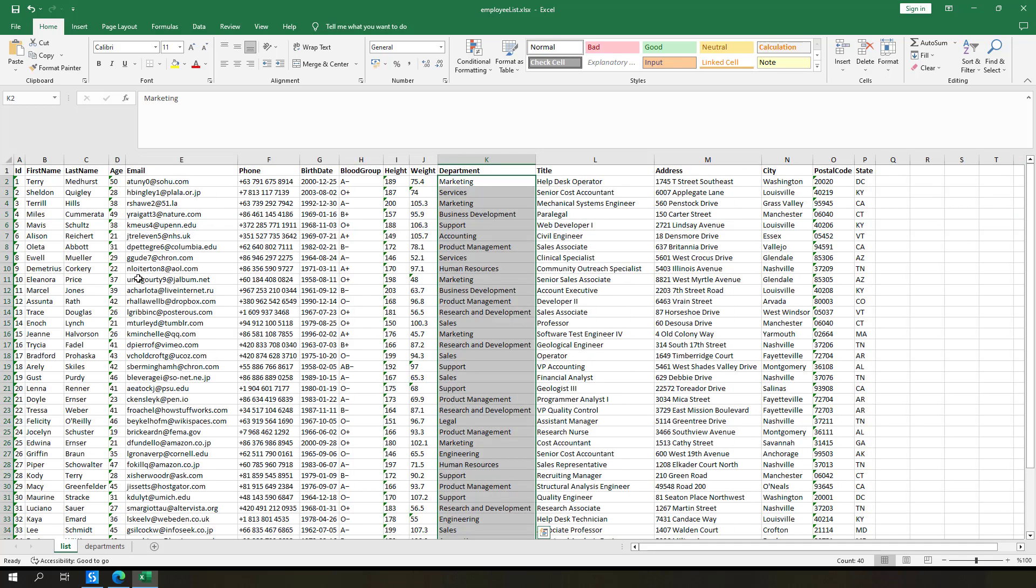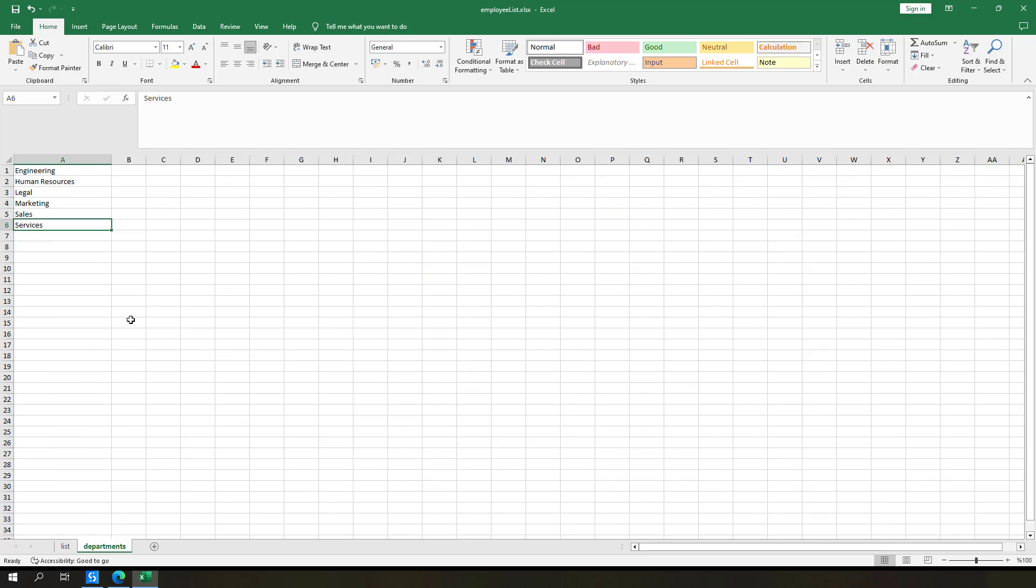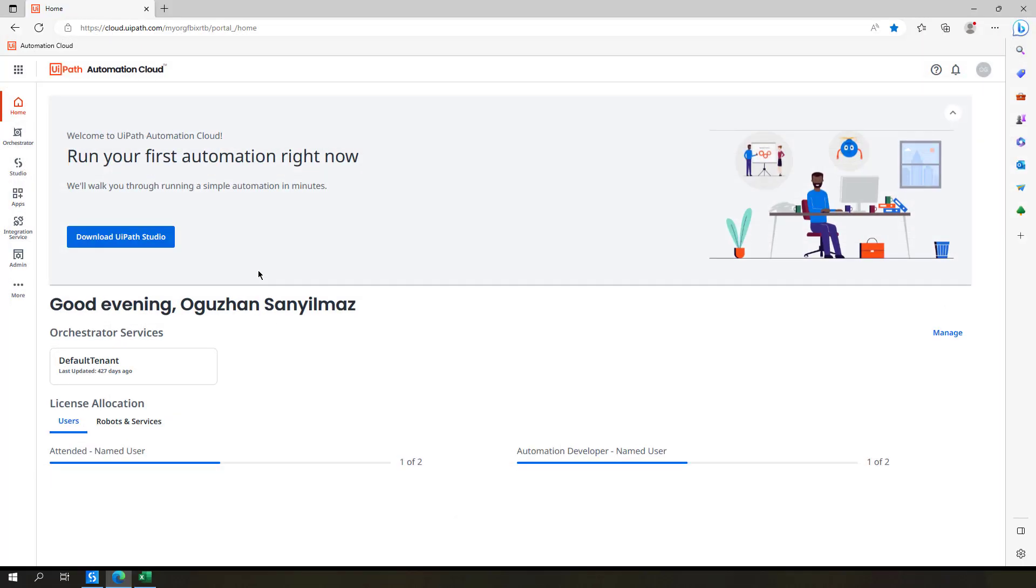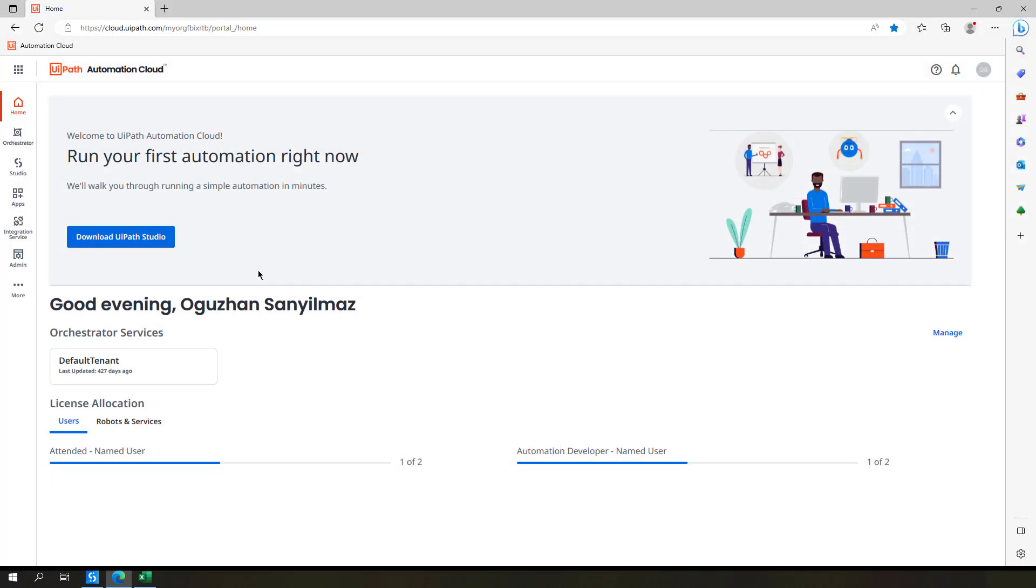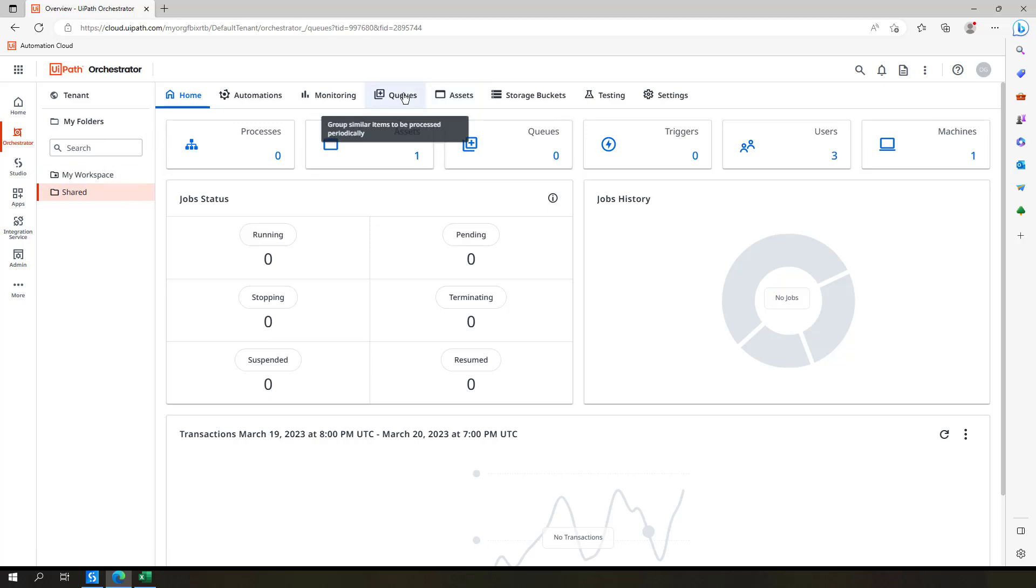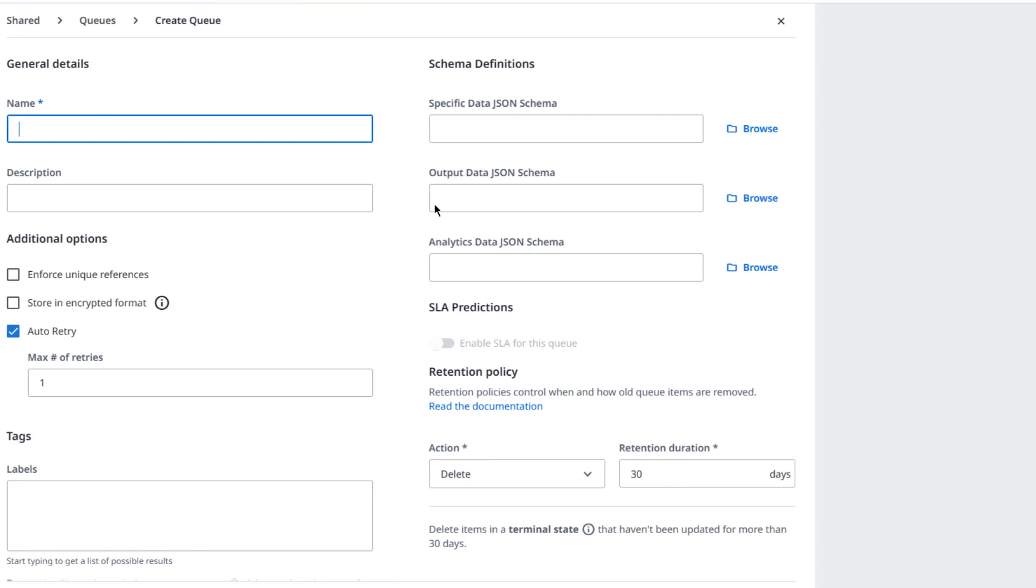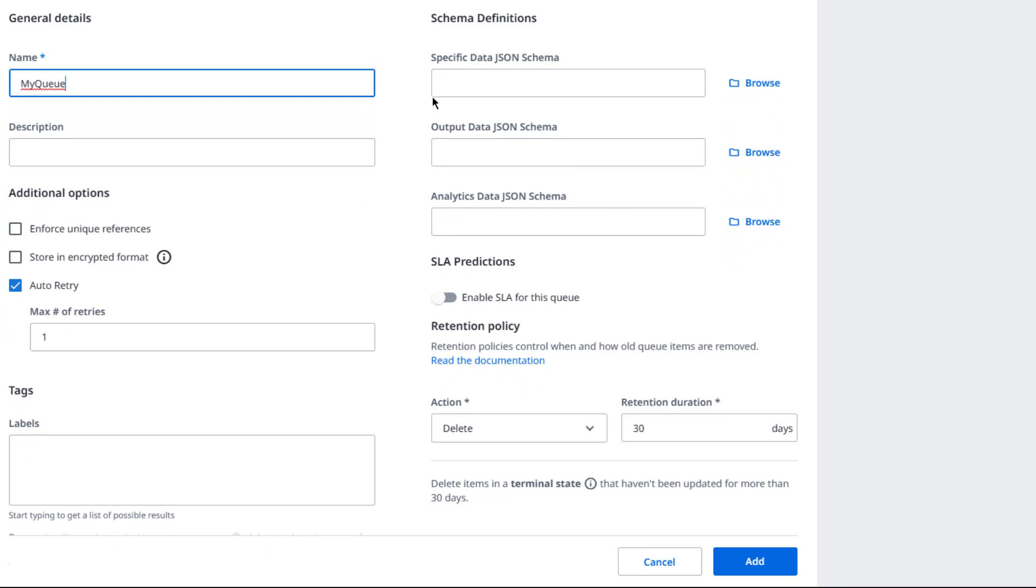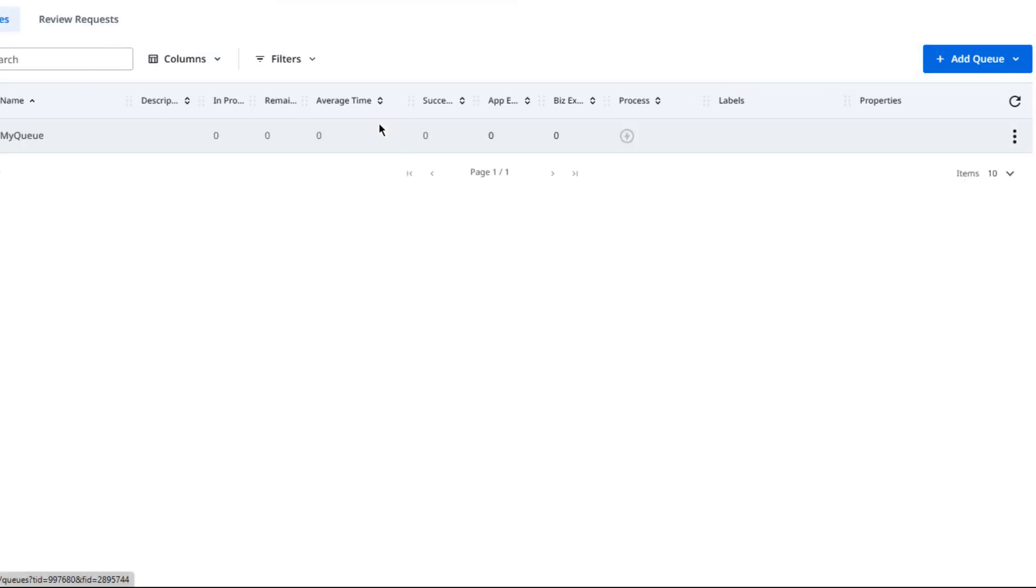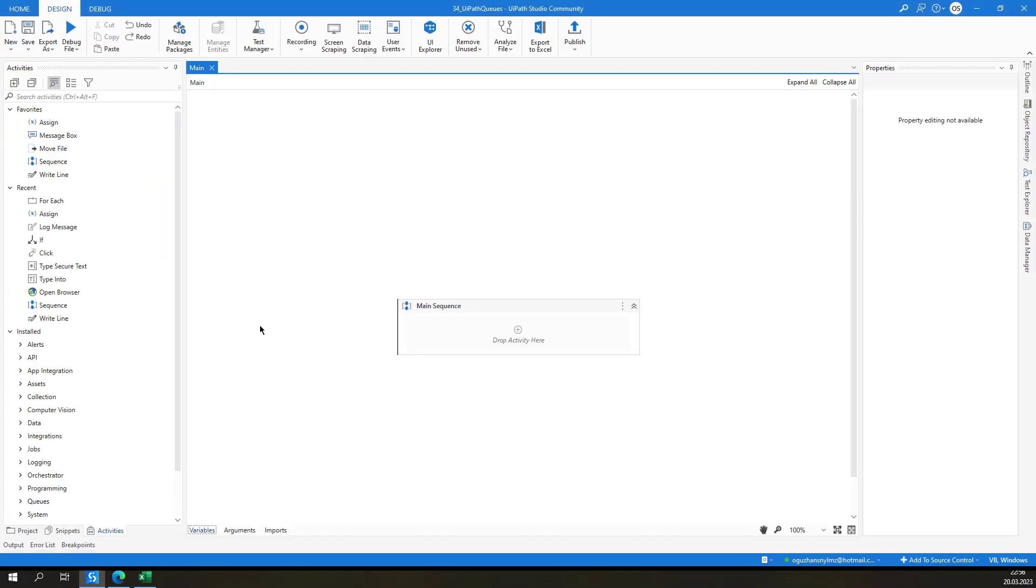And then we will be reading them from that queue and we can filter out our main data by using this Department Info. First of all you have to connect to your Orchestrator Cloud. Under Default Tenant I am going to create a new queue here under Shared, so I can click here and then click Add Queue and give a name like My Queue. And click Add. You don't have to think about these settings right now, just write the name of the queue and click Add, and then we can get back to UiPath.